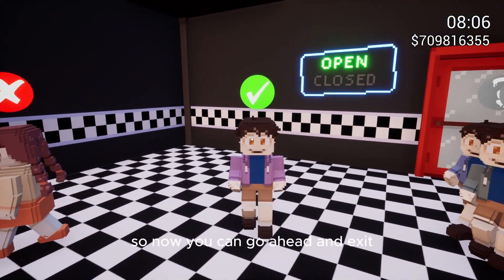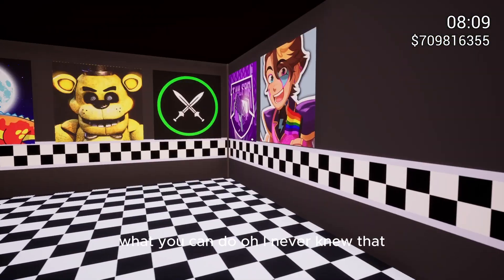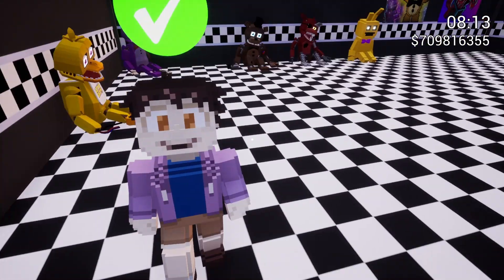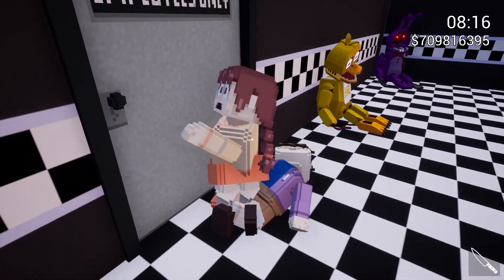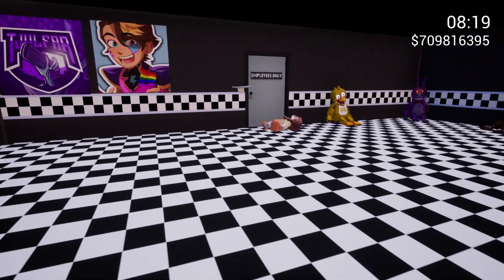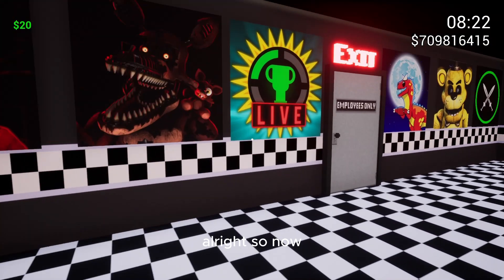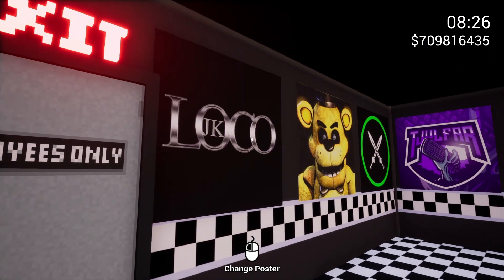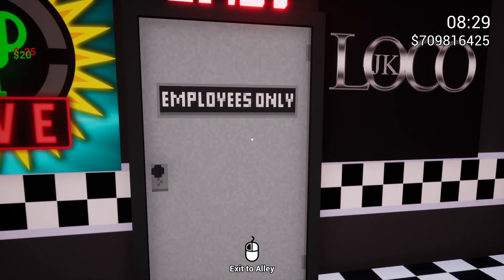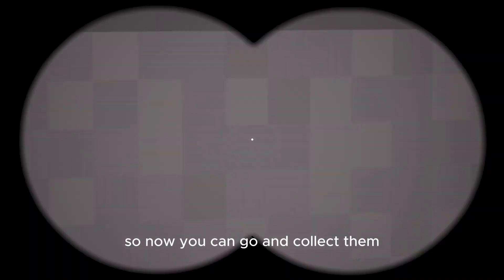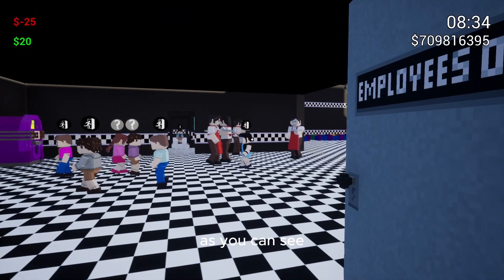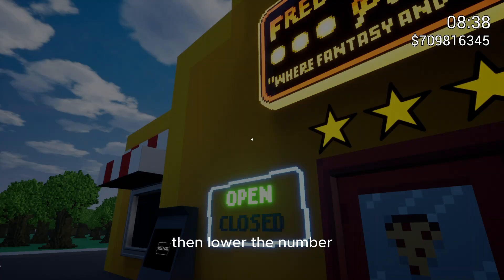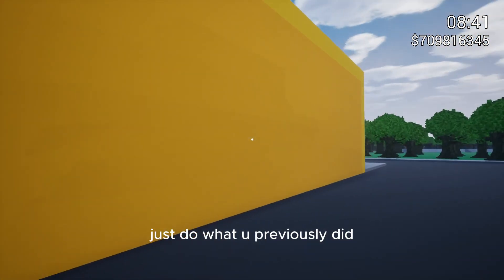So now you can go ahead and exit. What you can do, oh I never knew that. Okay, so alright, so now you can go ahead and collect them. As you can see kids in the bag. Then just drive over to the thing. And if this does not work, this is important, if this does not work, then lower the number.